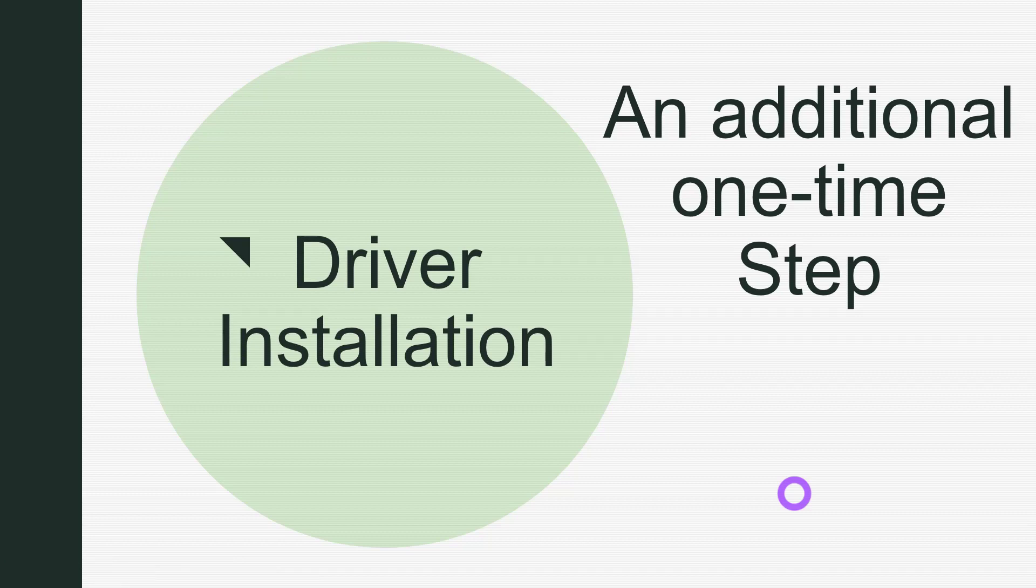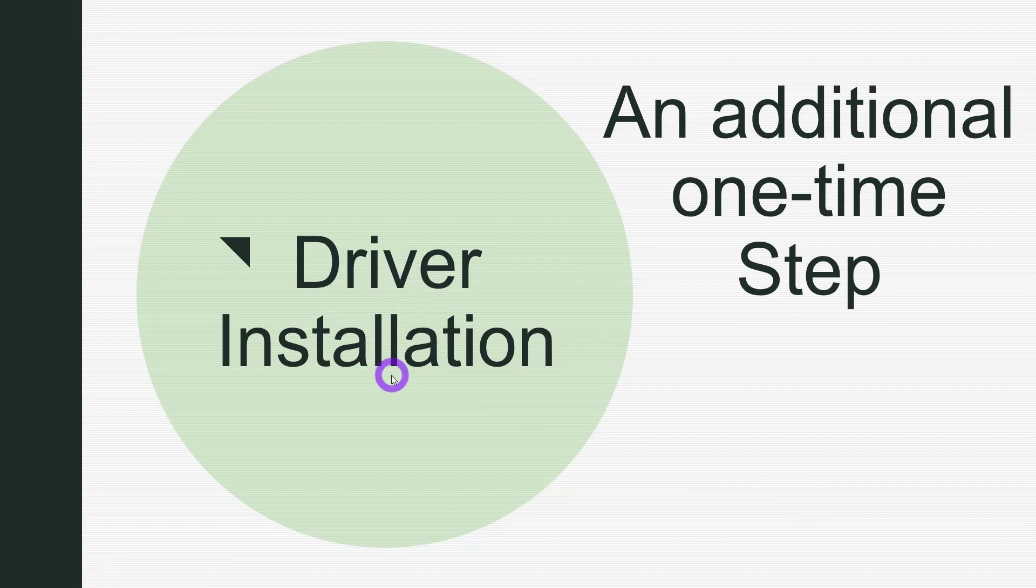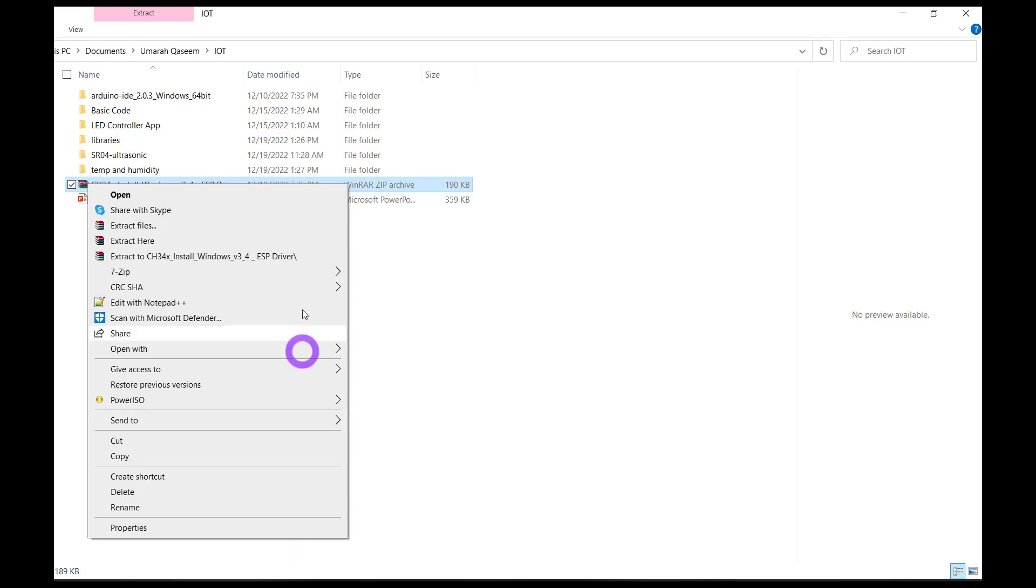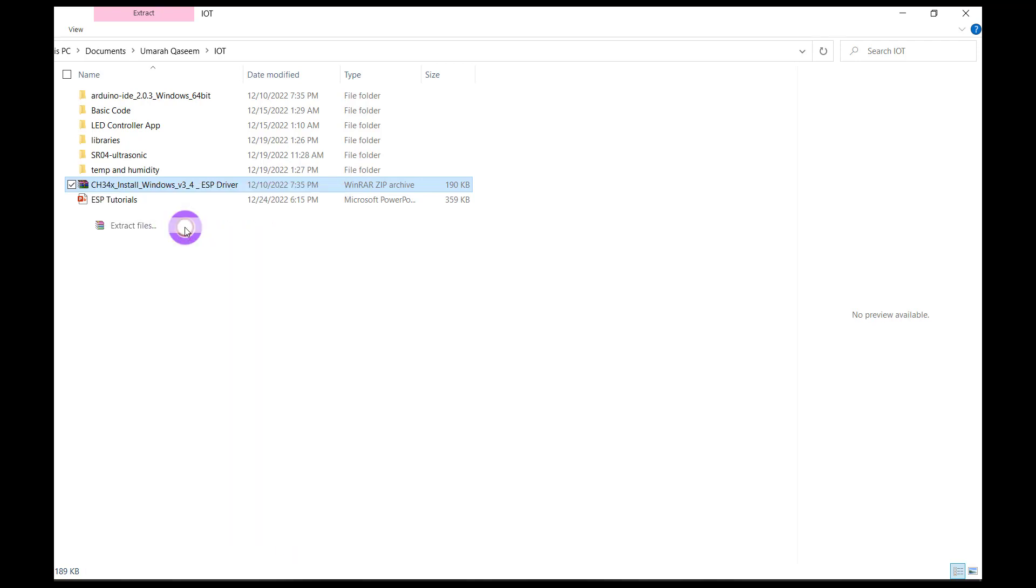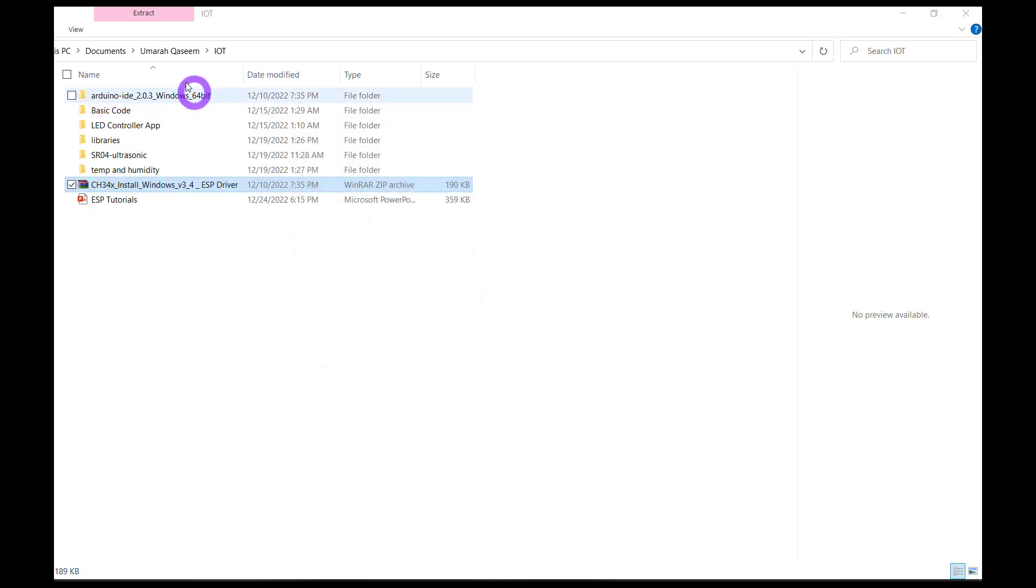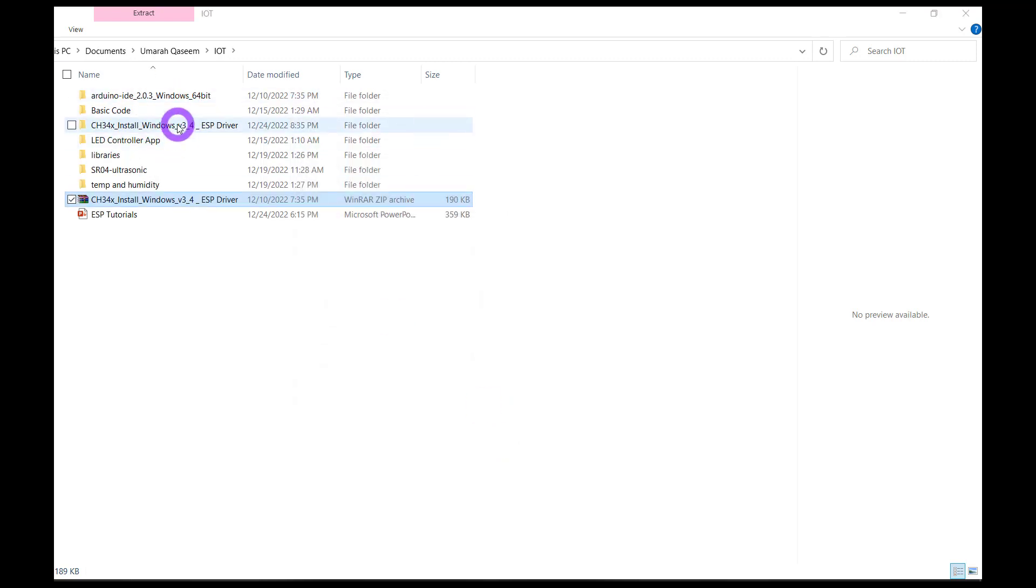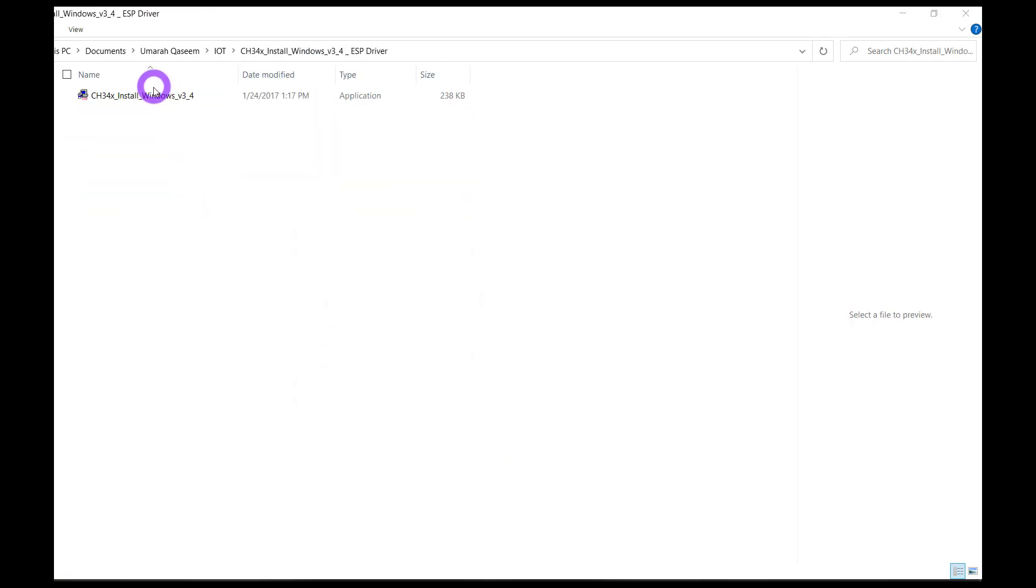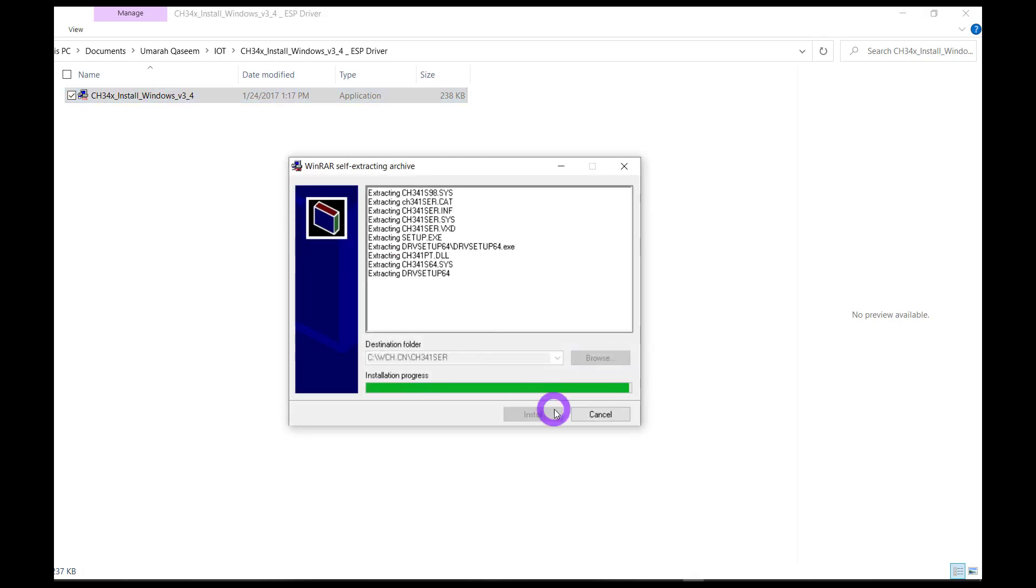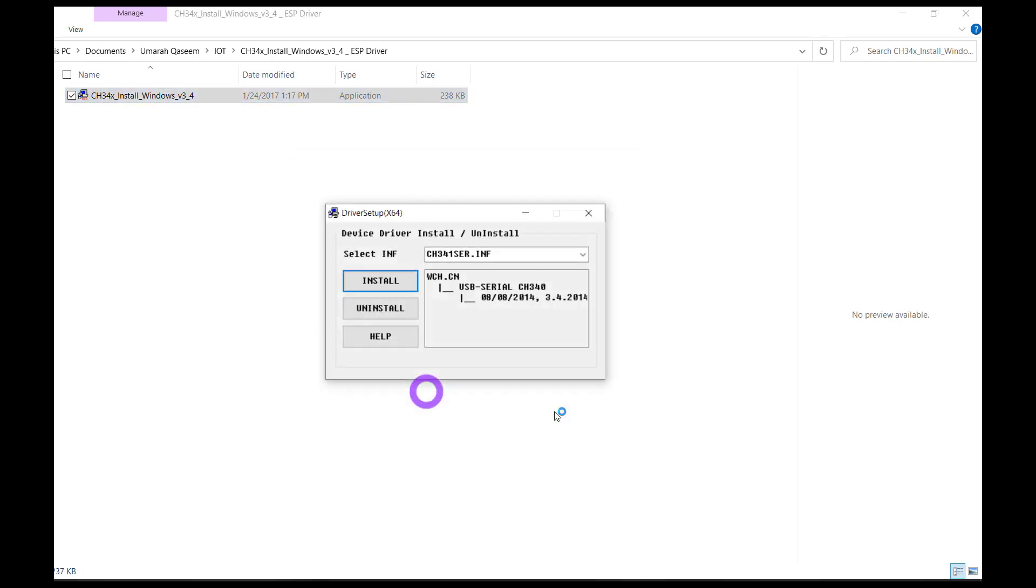Make sure that your ESP is connected to your laptop before you are installing this driver. Don't do it without connecting the ESP. Now there are many drivers on the internet for ESP. These are the ones I have used and tested. I'm going to share their link with you as well in the description. So just extract them here and open up the folder, this one, double click on these, give it the permissions and just click on install. It's very easy. That's it. Just click here. I have already installed them. So I'm not going to do that again. This is the button. Just click it and you are good to go. That's it.